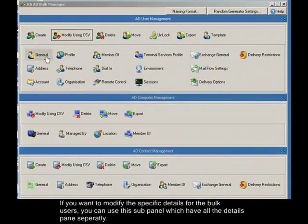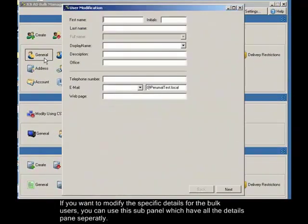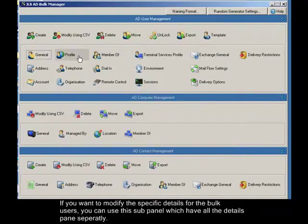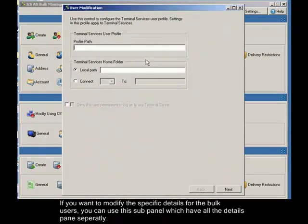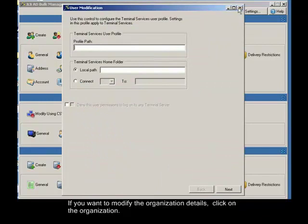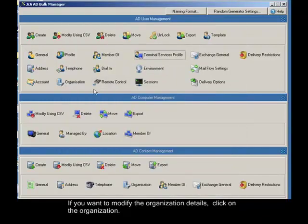If you want to modify specific details for bulk users, you can use this sub-panel which has all the detail panes separately. If you want to modify the organization details, click on organization. The organization window opens.